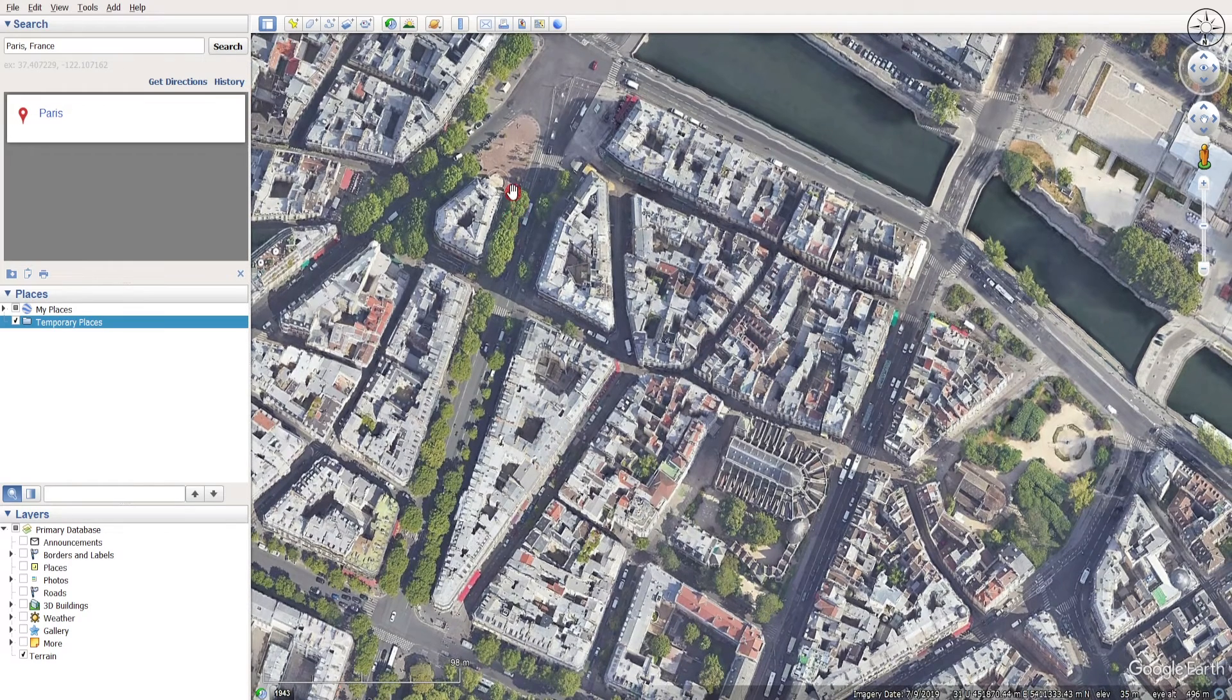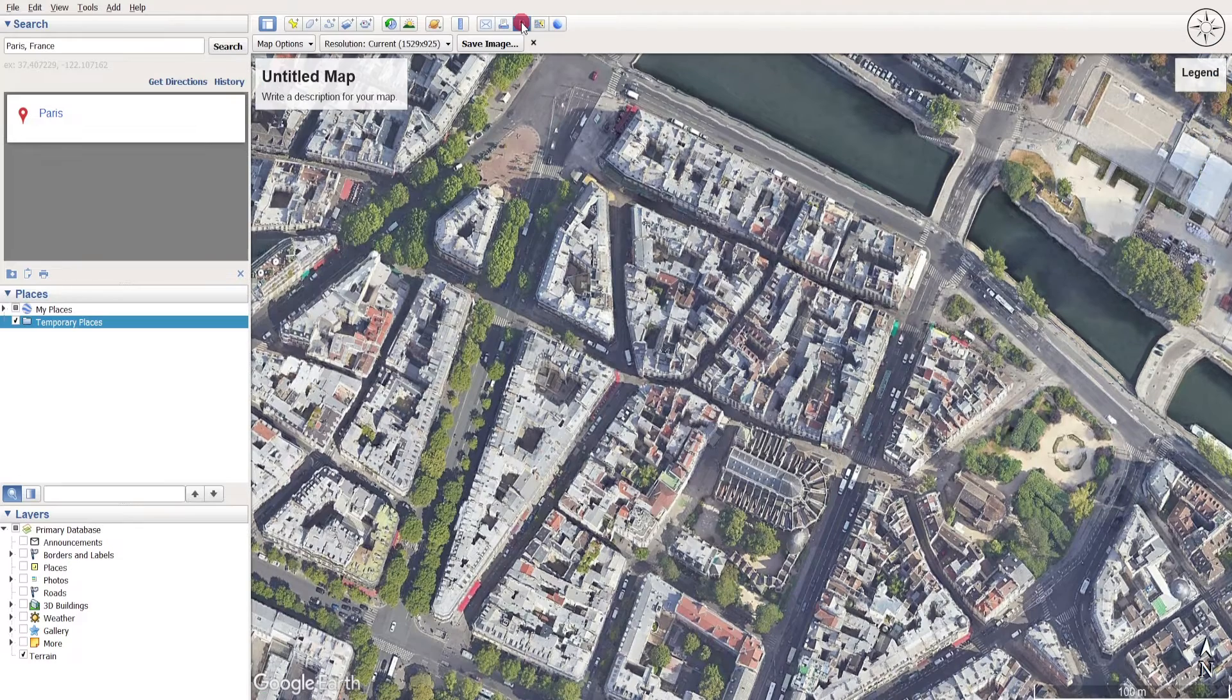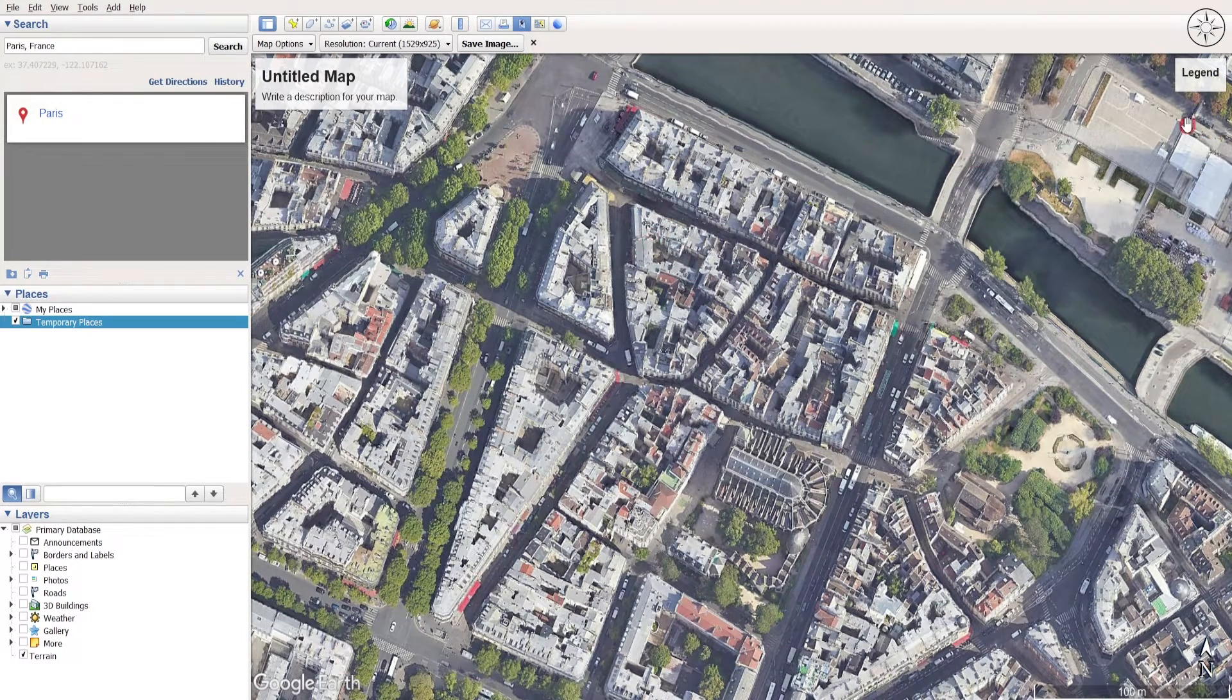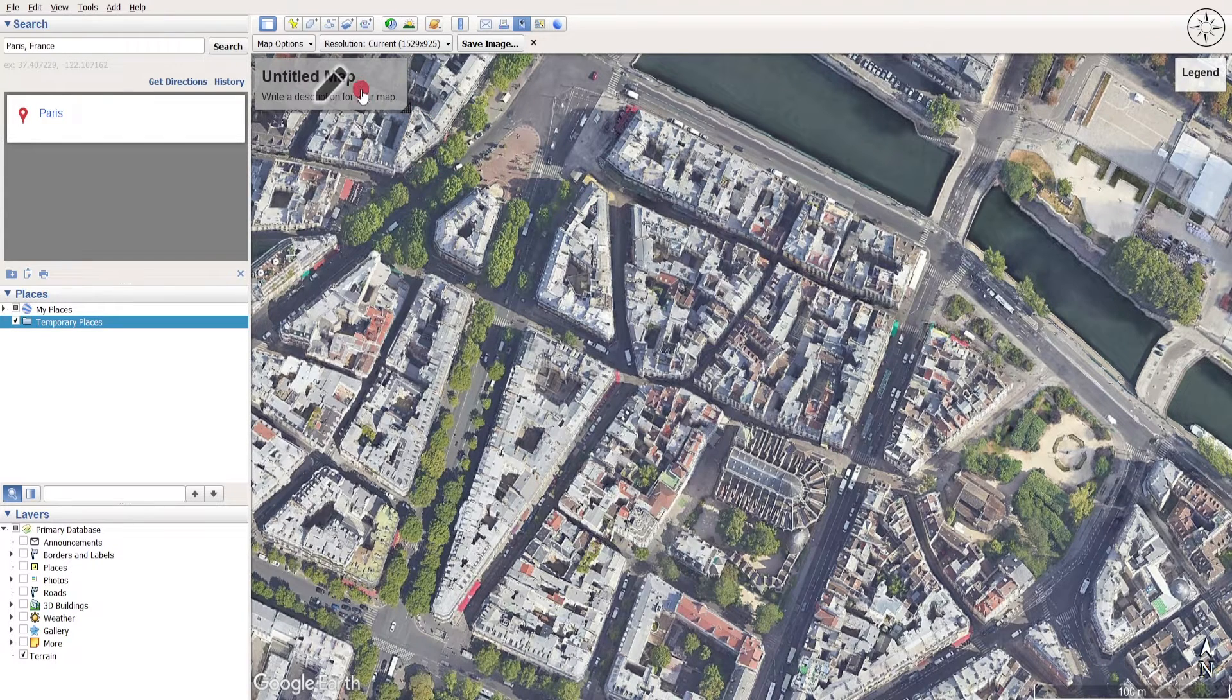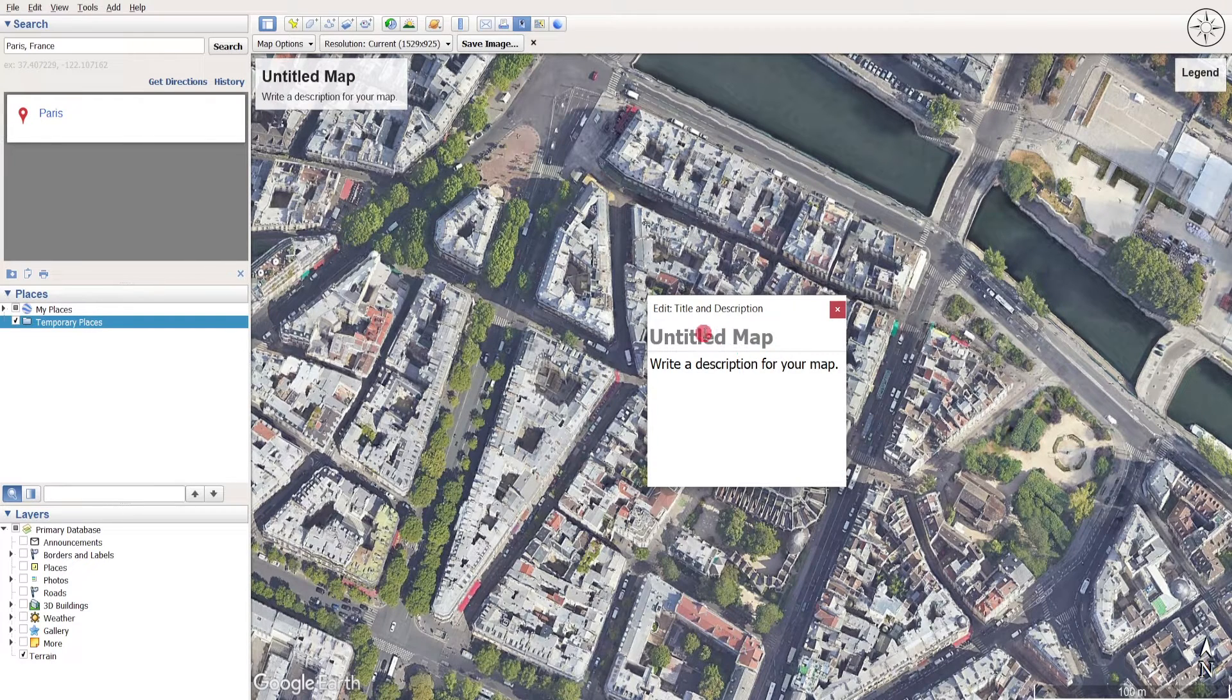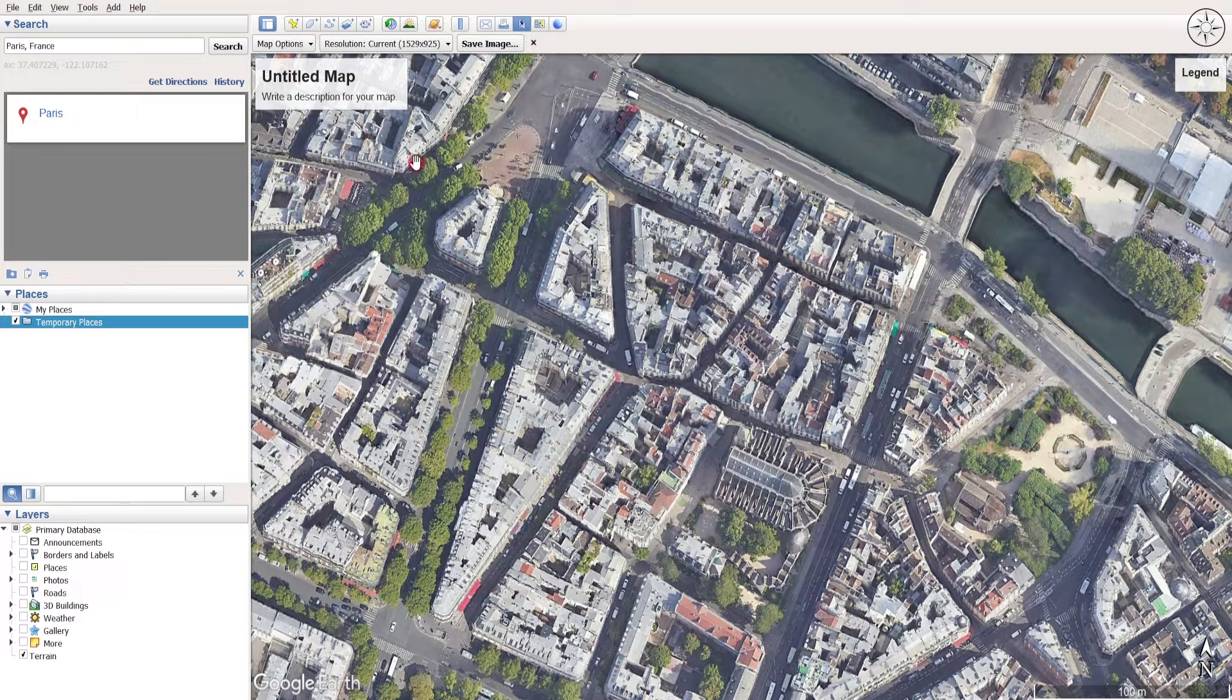And now just save your image. Go ahead to this save image button, click on it, and you can see that there are a lot of things that just appeared in my image. So if you want to give a title to your map, you can click on here and you can change the title of your map.